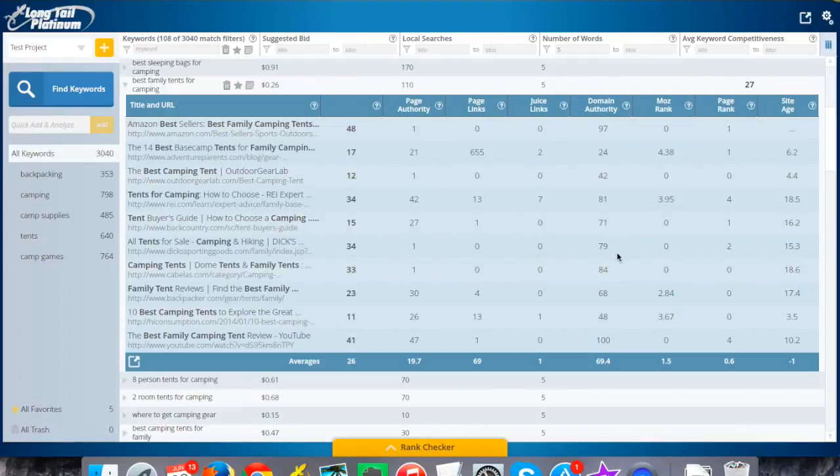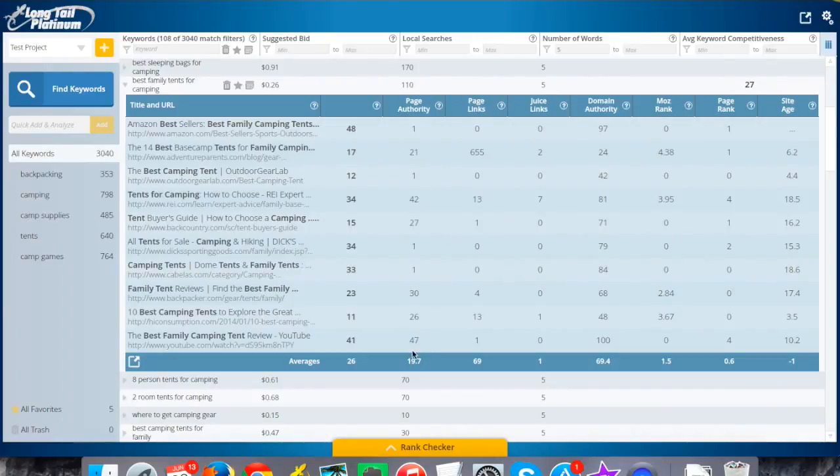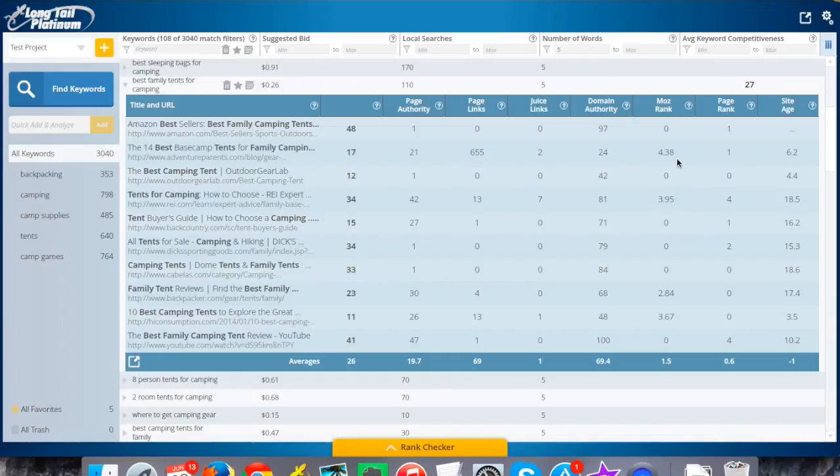The Moz rank is sort of a scale of one to 10 that basically says the same thing as page authority in a lot of ways. It's just a different way to look at it. I typically look at page authority first and Moz rank is a very similar kind of indication.